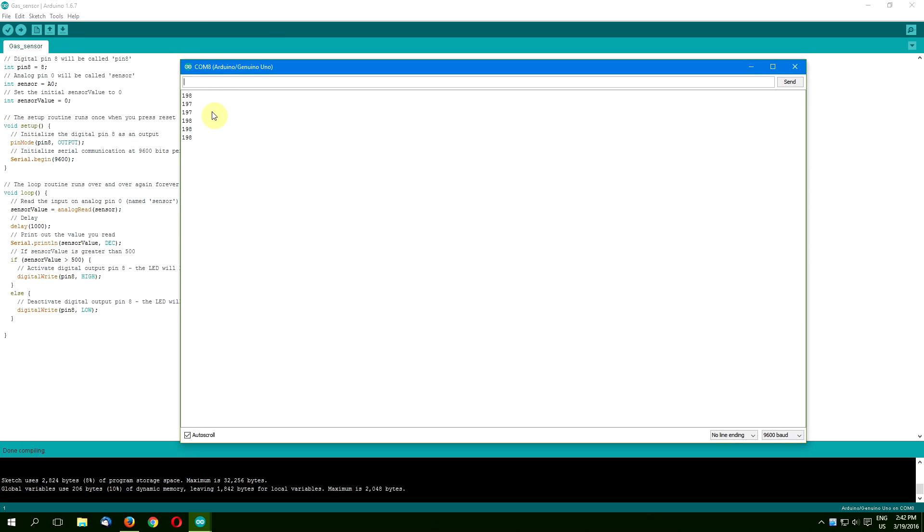The problem is, it doesn't represent any standard unit and cannot be converted easily. There are two solutions I can think of.